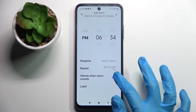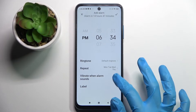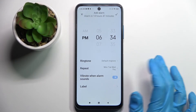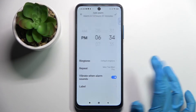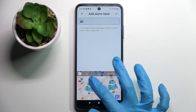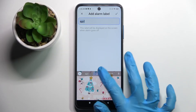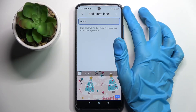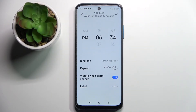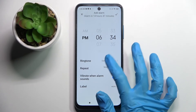Now you can click on this toggle next to vibrate when alarm sounds to disable or enable vibrations, and click on label. Label your alarm however you wish to, then save it by tapping on the top right corner. Finally, click on ringtone.